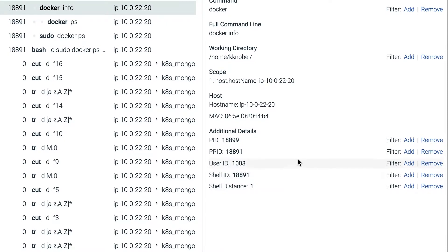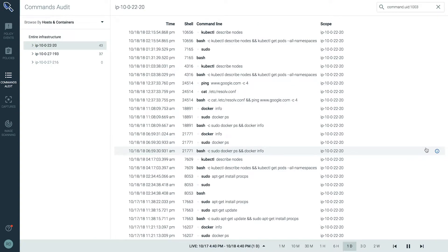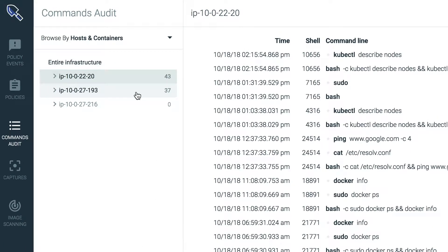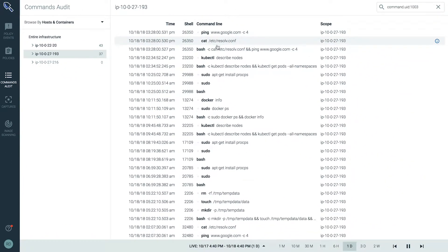We can then filter by any of these details and now just see that user activity across our environment. From here we can change the scope to see the commands executed only on an individual host.